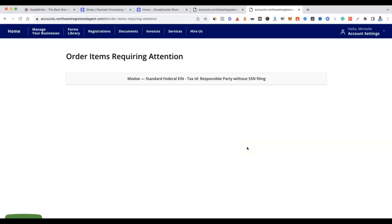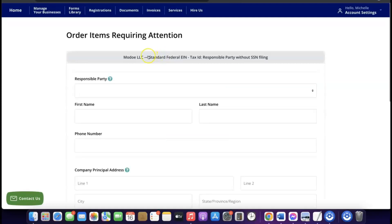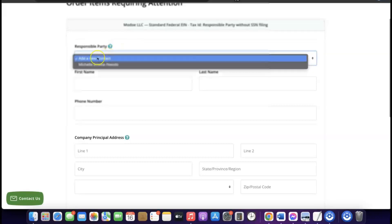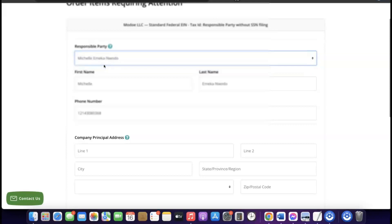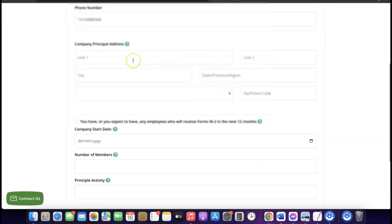Once the business formation is submitted, the next thing to sort is the EIN. Click on the EIN section to fill out the form so they can start processing your EIN on your behalf. Click on 'Responsible Party,' then click on the name field — it will auto-populate your name. For the company principal address, copy the Northwest Registered Agent address and use it as your company address.